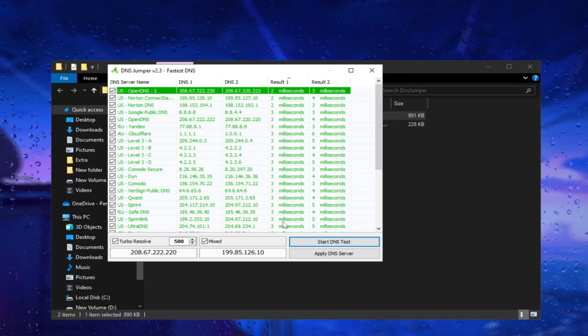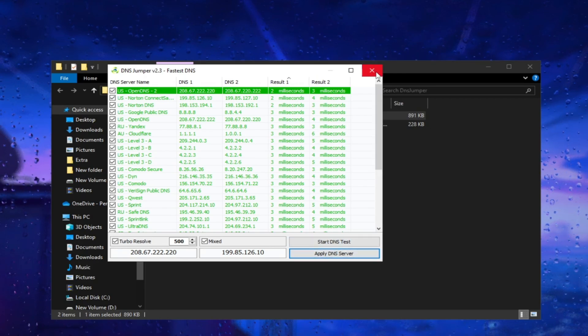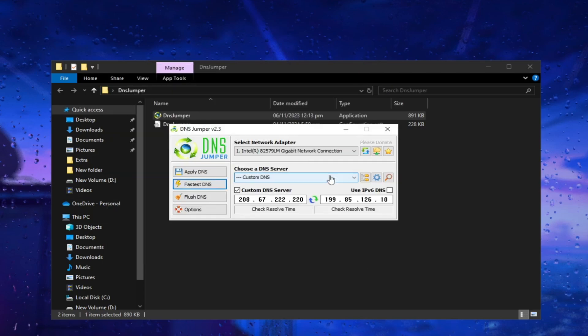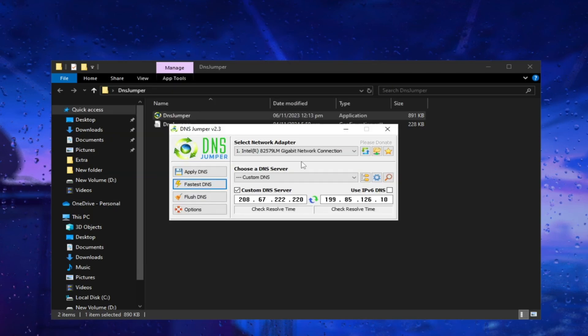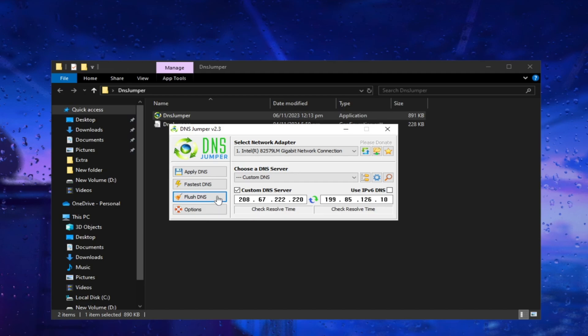Many people use Google Public DNS, but I recommend using the lowest milliseconds option which DNS Jumper provides you as per your internet network. Next, click on the Flush DNS button to reset your DNS cache.